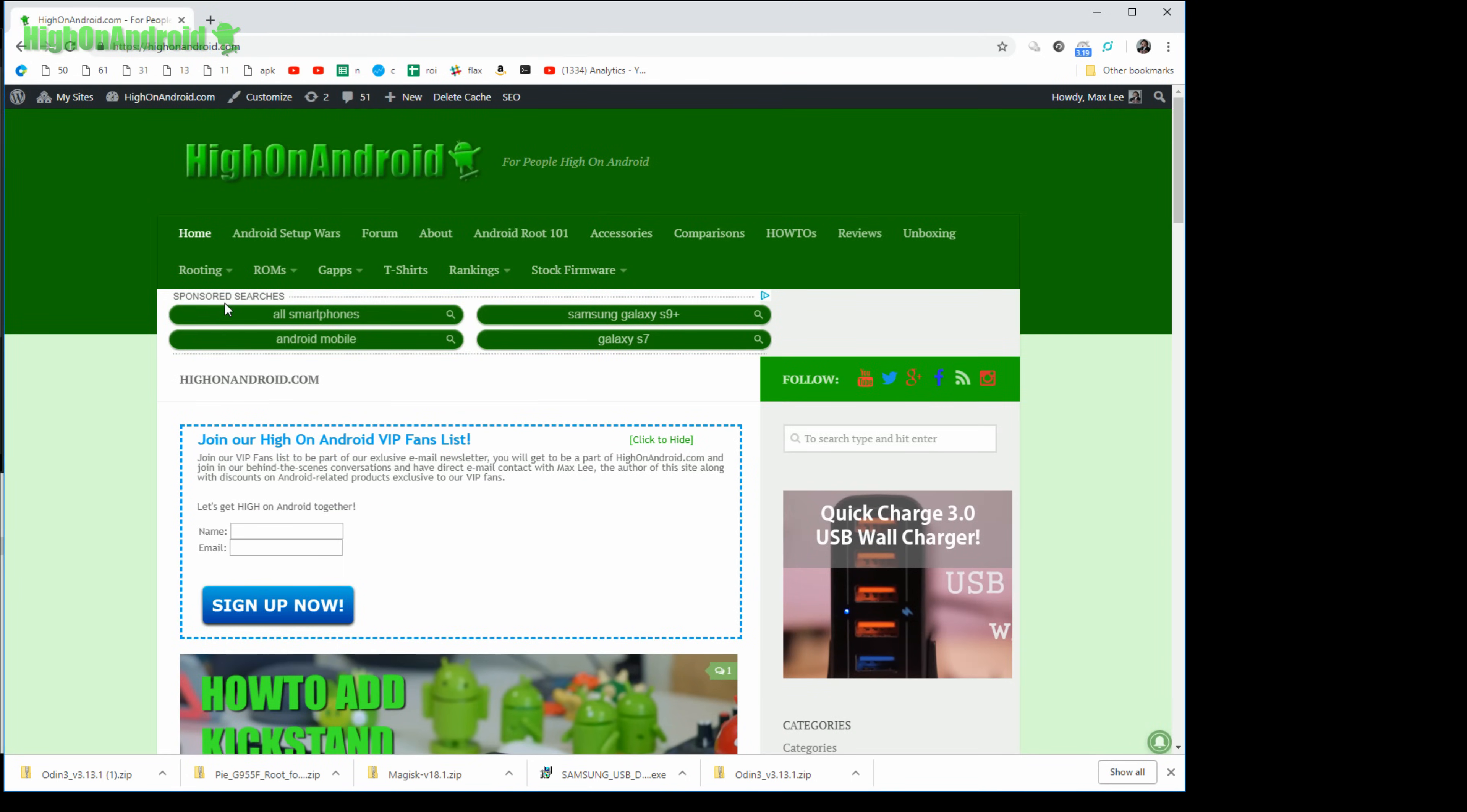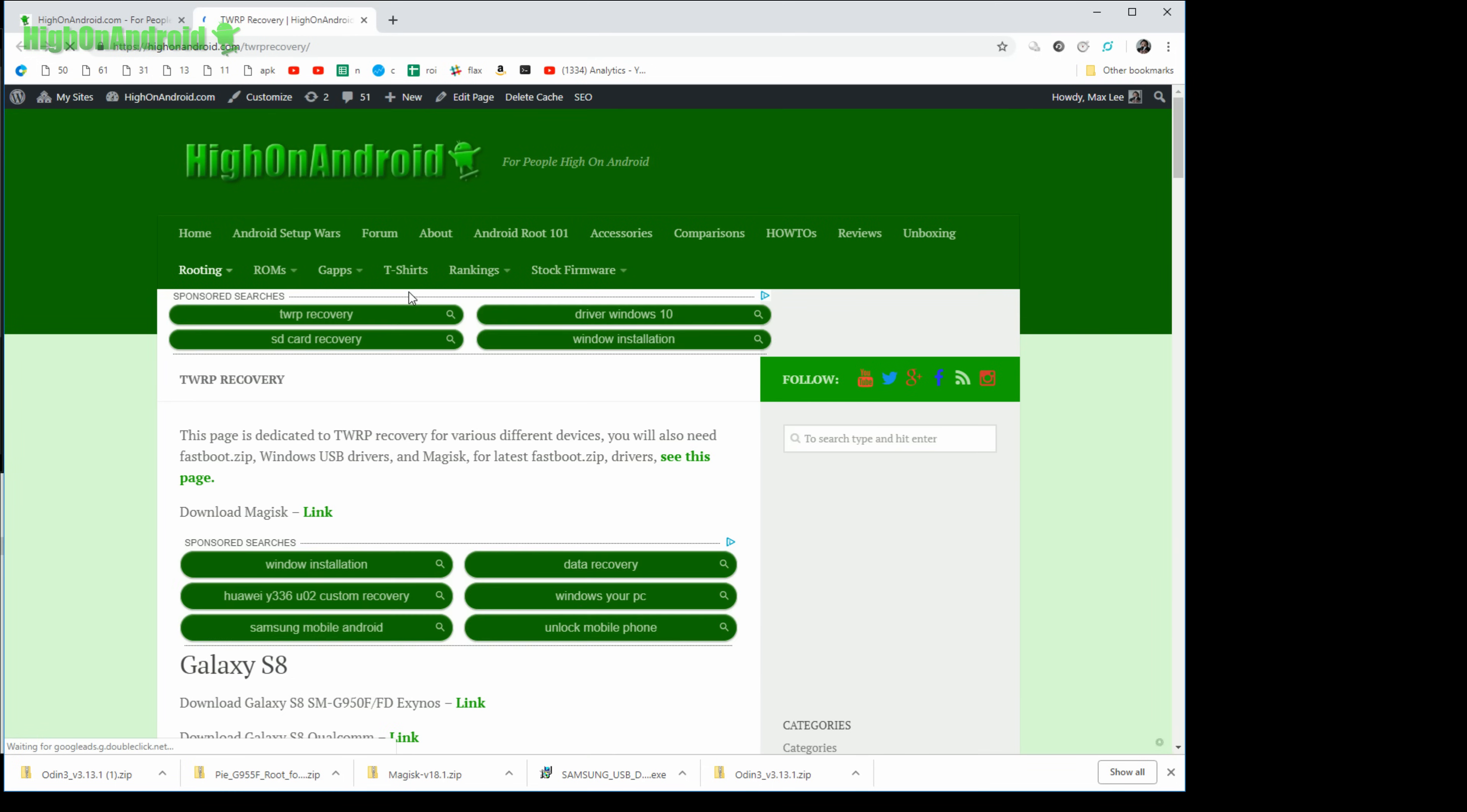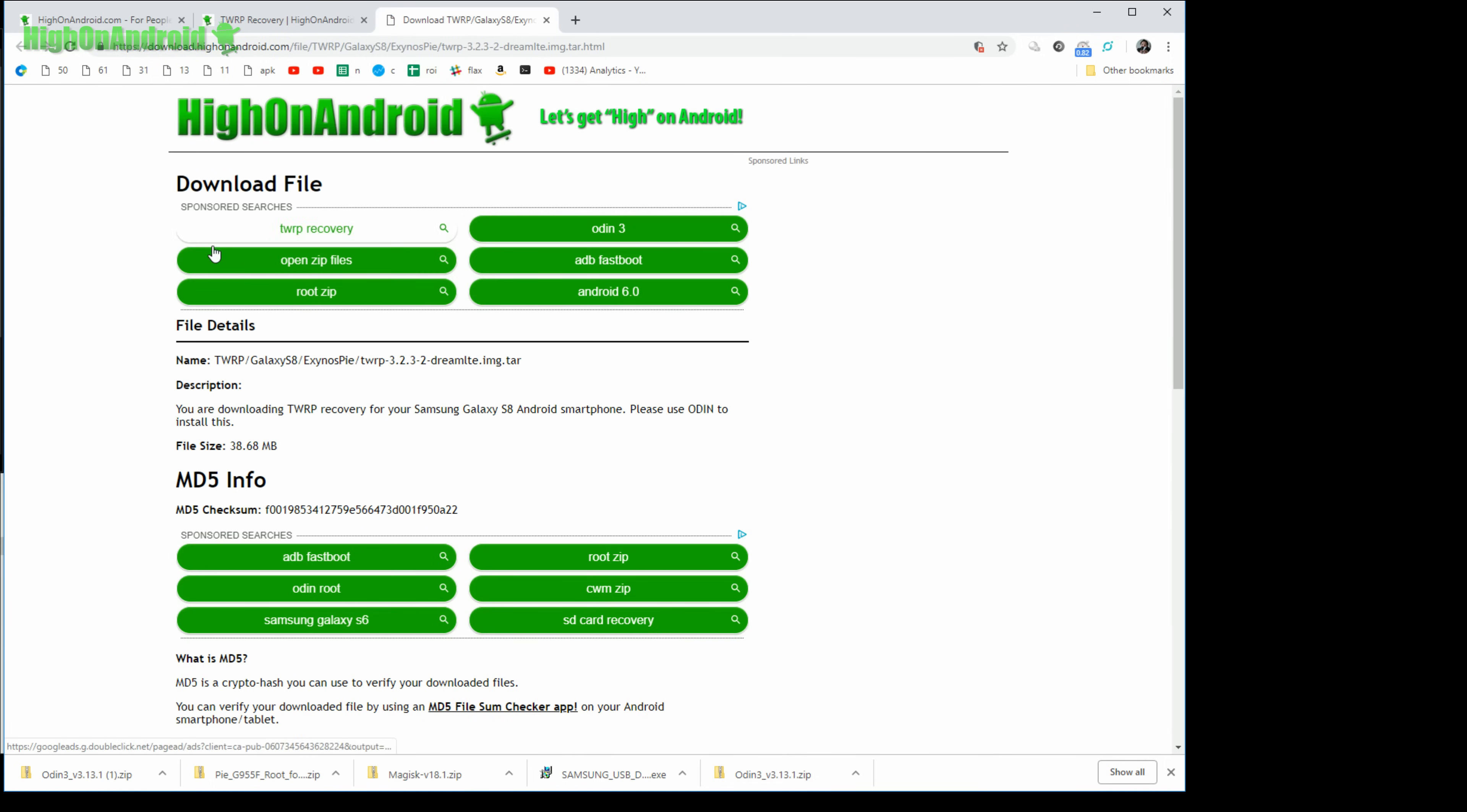Next, go ahead and go to rooting, go into TWRP recovery and you'll be able to find the correct Galaxy S8 or S8 Plus TWRP recovery. Mine is an SMG950FD so I'm going to go ahead and download this one.